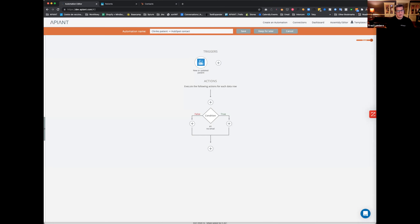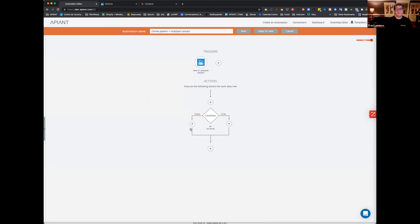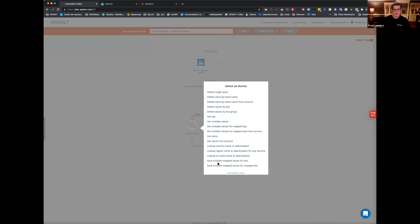I may as well continue here. What I want to show now is how you can actually store data on the Apiant account, either temporarily or for long term. So I'm going to save the patient email right after that condition. If the patient has an email, it goes to the left; if they don't have an email, it goes to the right. Here I'm going to use our lookup tables.